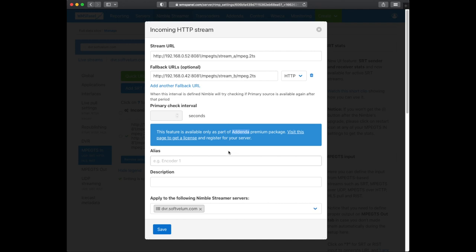Notice that the primary check interval is a premium feature which requires an active addenda license registered at your edge server.